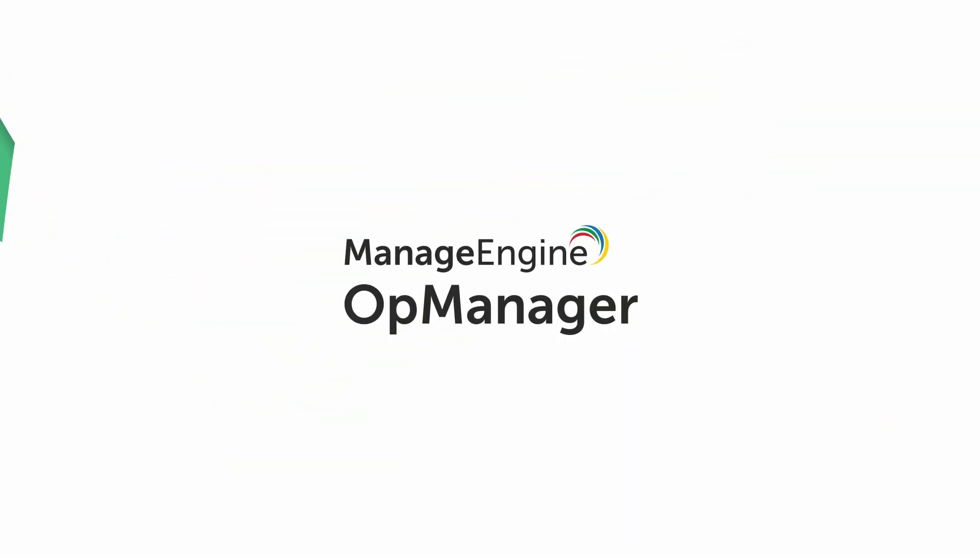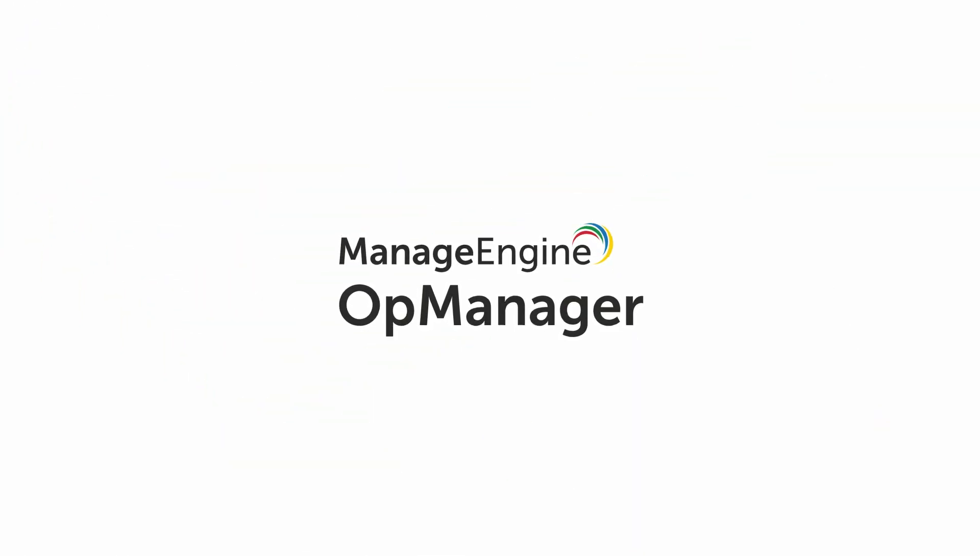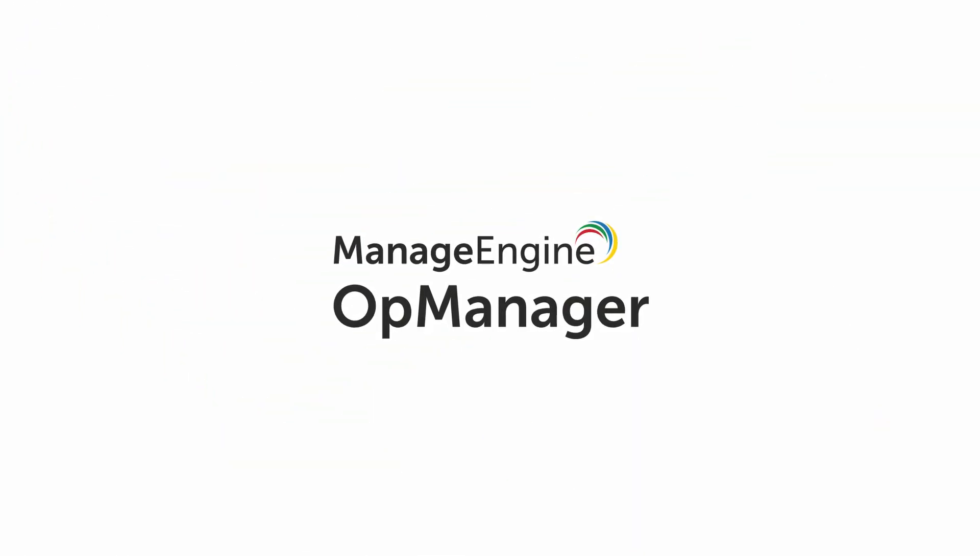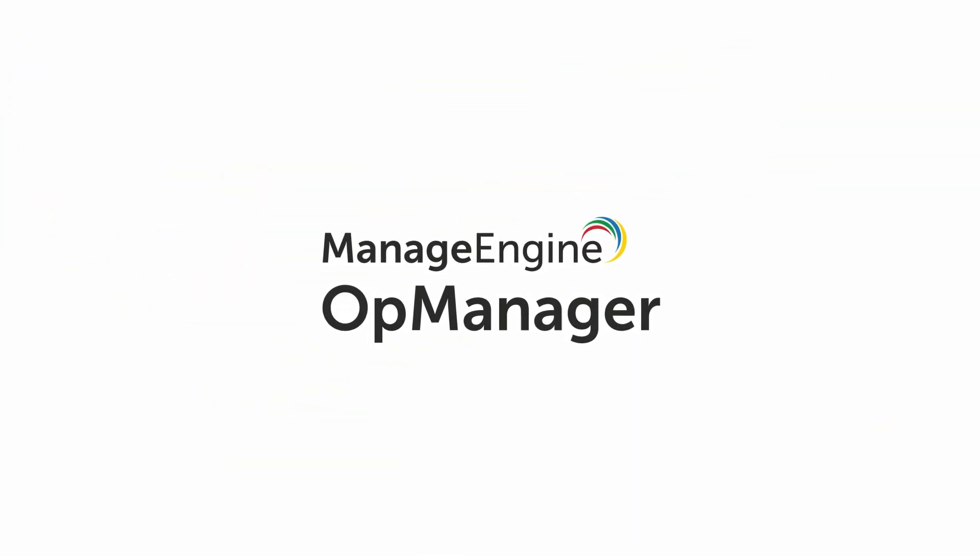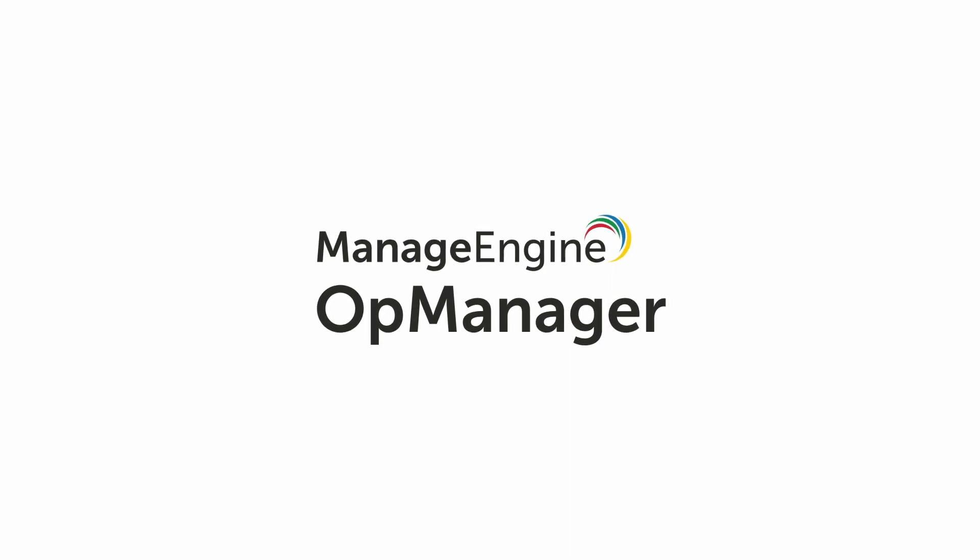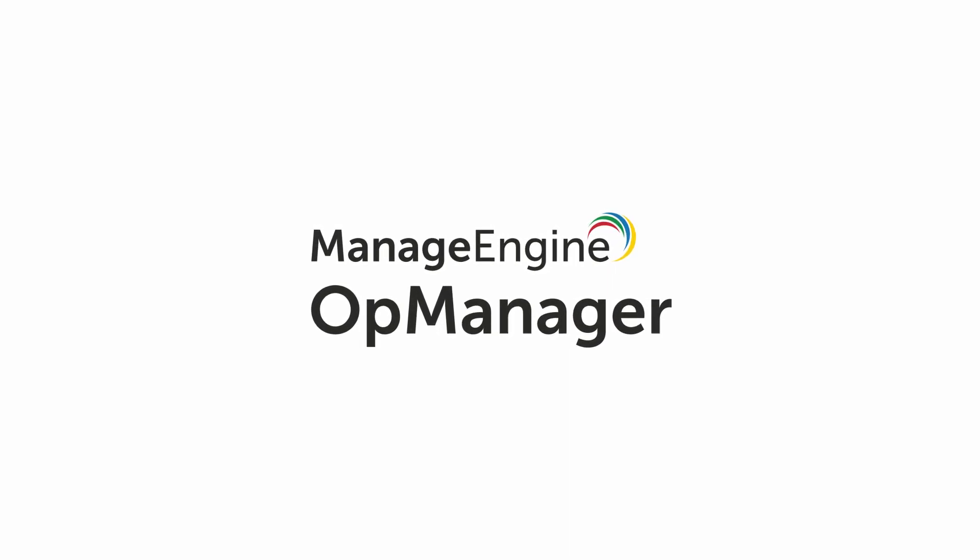Sign up for a personalized demo or download OpManager's free, fully functional 30-day trial and upskill your monitoring game.